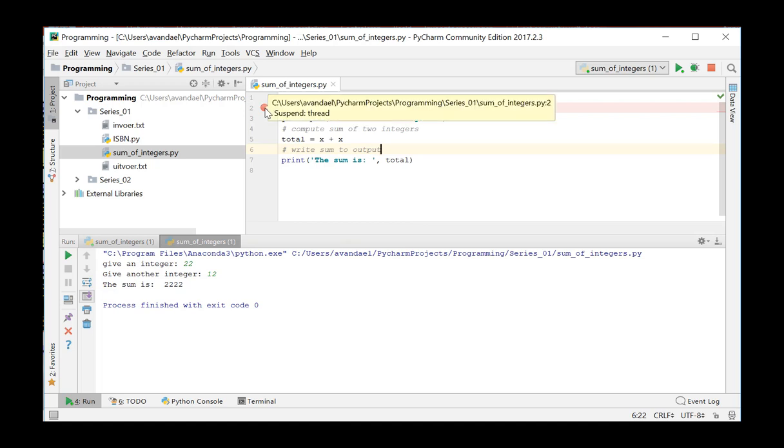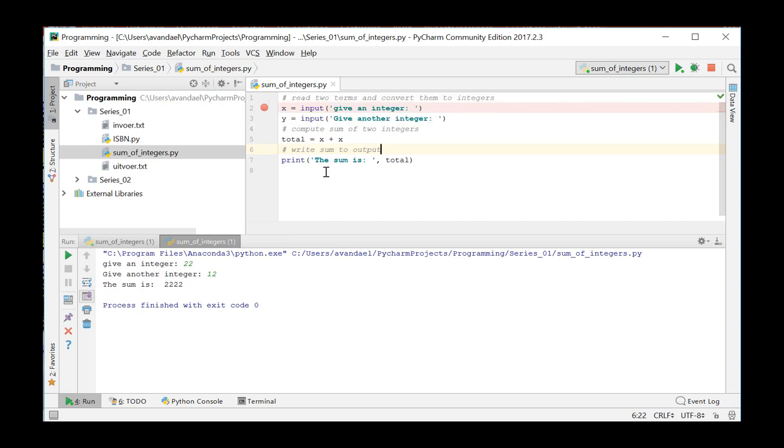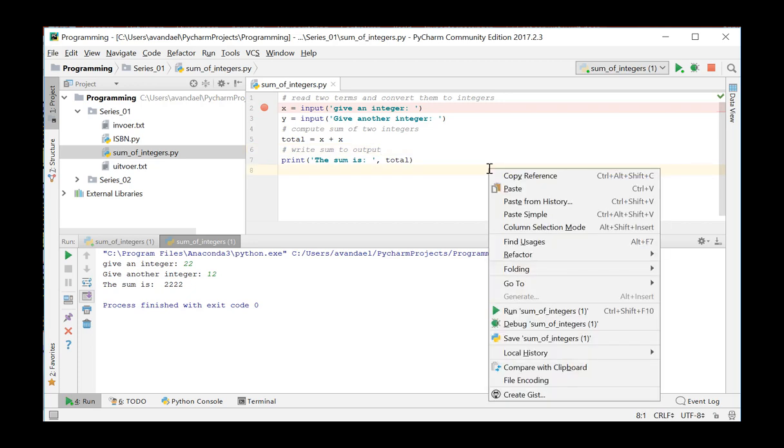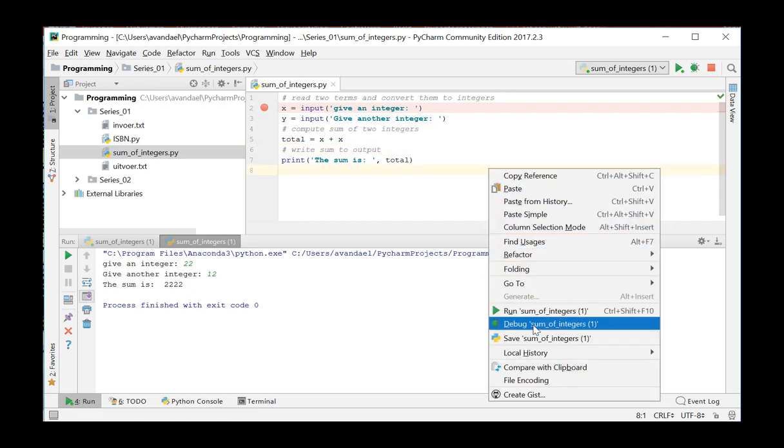In the debug mode, the program will be executed up to the first breakpoint. From here, we can walk through the instructions and examine the contents of the variables for every step. To start the debugger for this script, select Debug Some in the context menu.